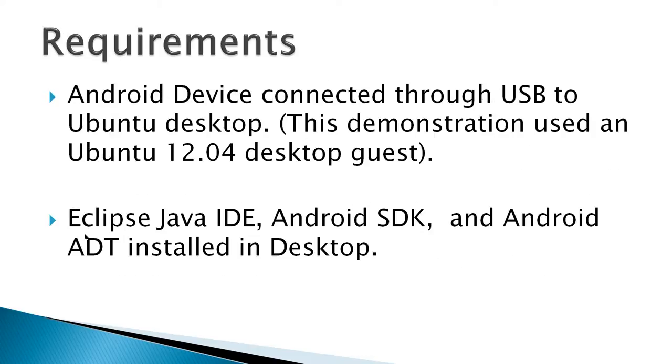Requirements would be an Android device connected through USB to an Ubuntu desktop, and this demonstration used an Ubuntu 12.04 desktop guest, which is a virtual machine, an Eclipse Java IDE, Android SDK, and Android ADT installed on your desktop.